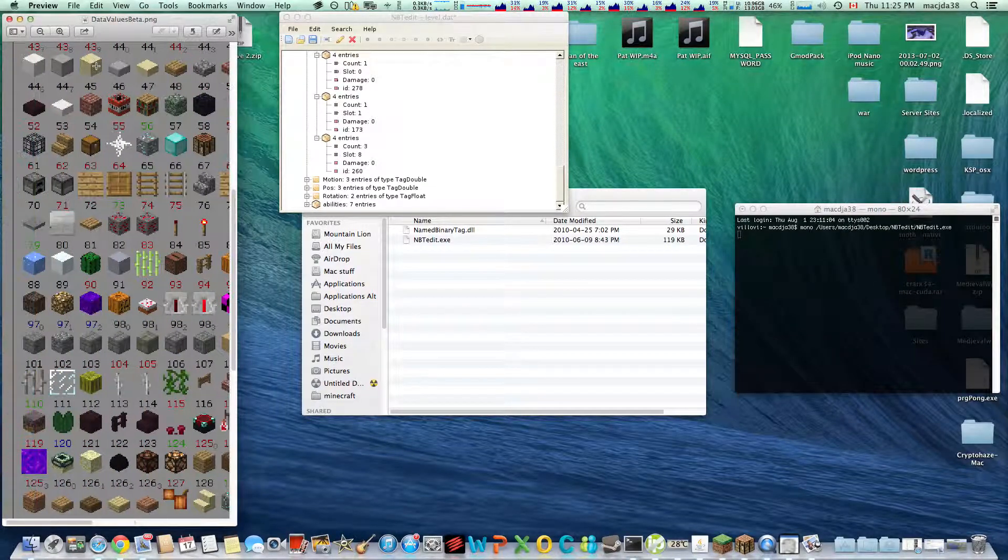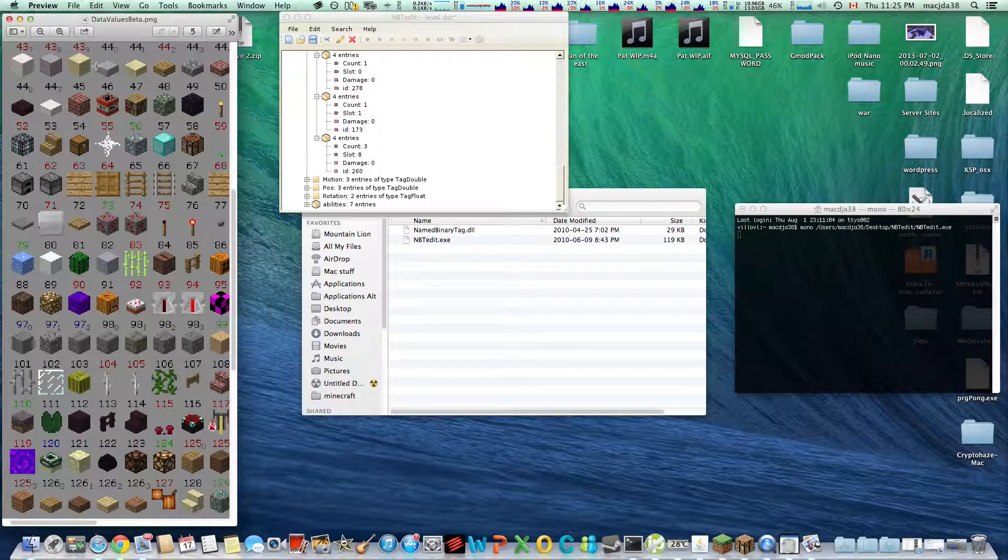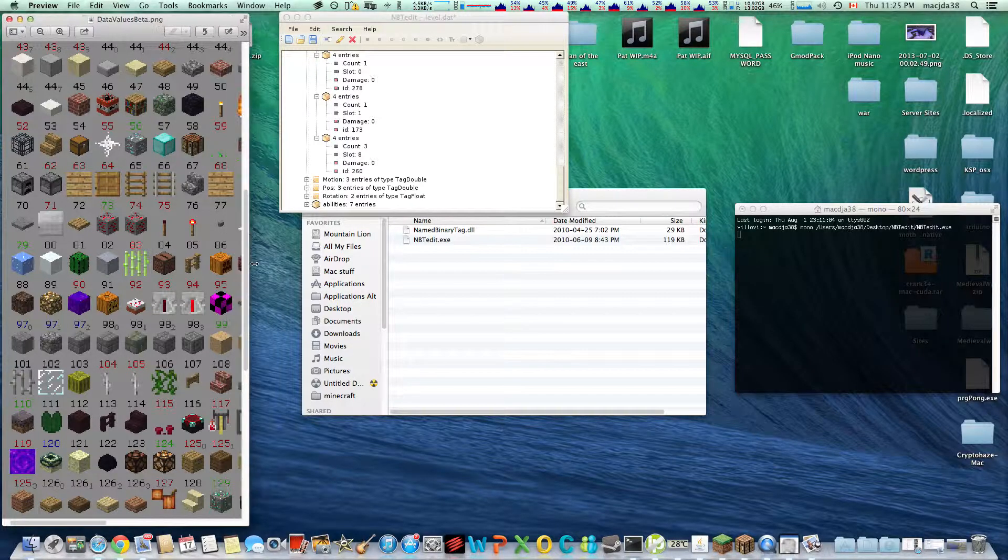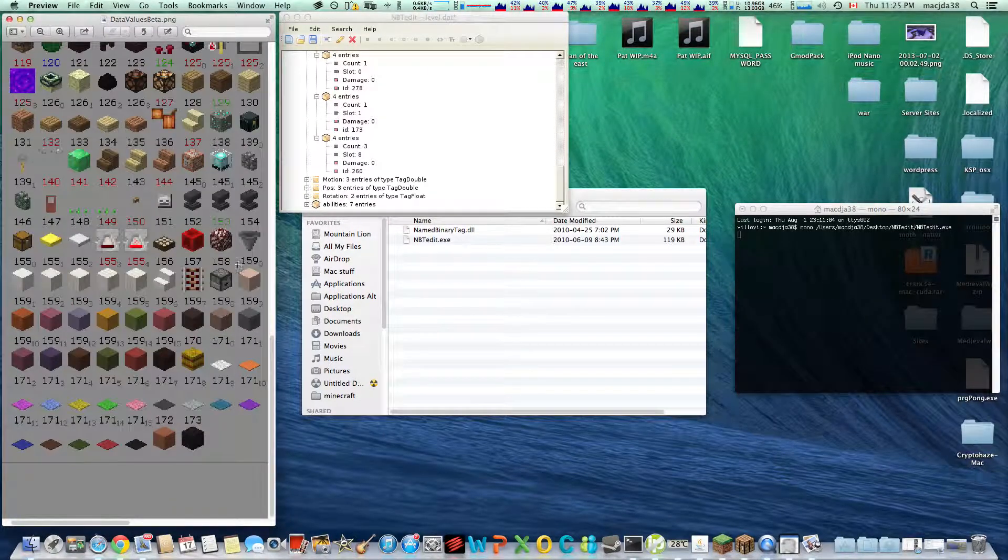So while I have this up here, I wanted to show you how to turn coal into diamonds. You're going to need the data values chart for this. It's a pretty low resolution. I just got it from the Minecraft Wiki. It's a little bigger. Scroll down.